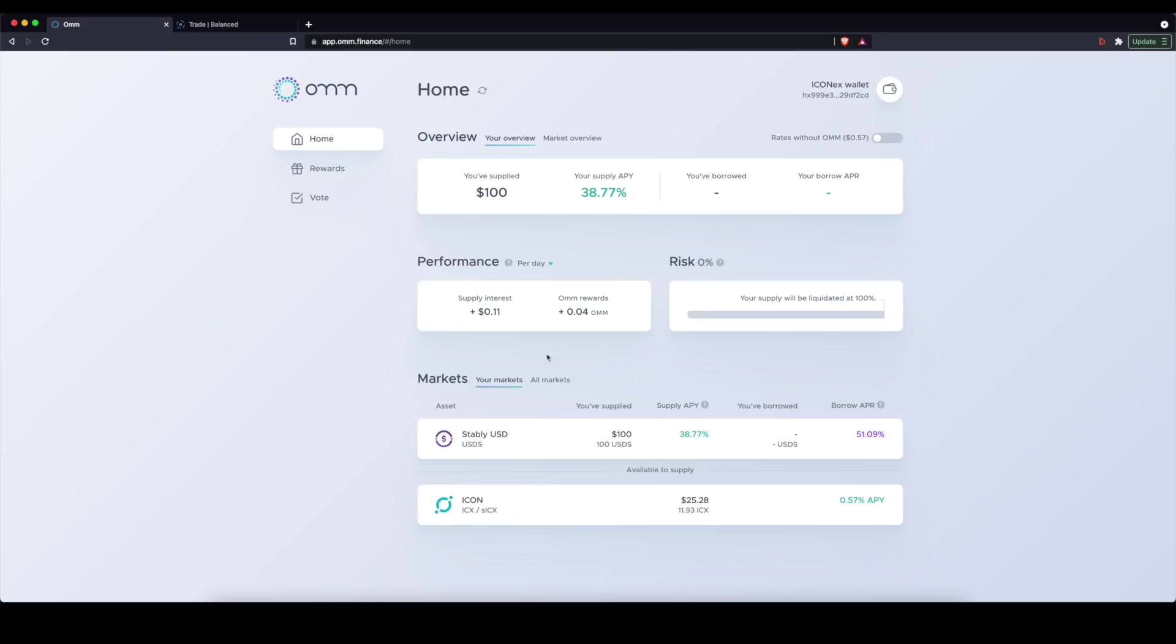So I can supply on the OHM platform itself. I can supply assets that could be borrowed by somebody else. I can supply to the lending markets. So I supplied 100 USDS stable coins. And I'm earning a 38%, give or take, percentage on this.